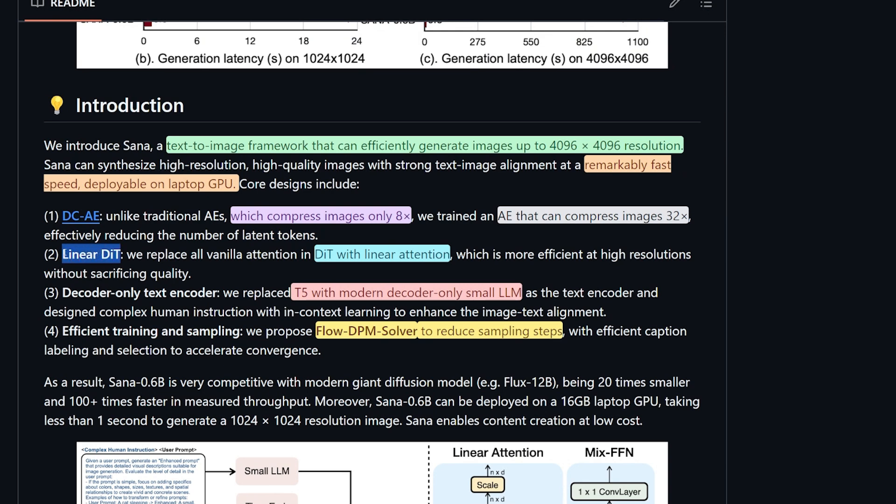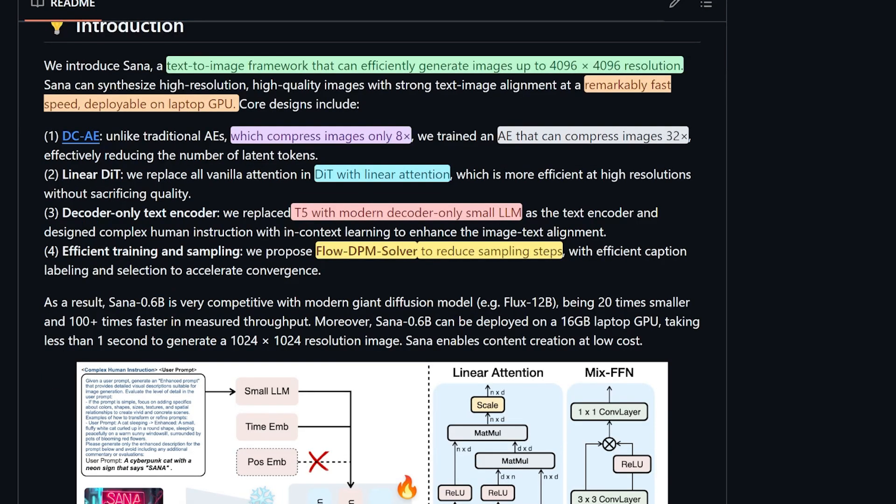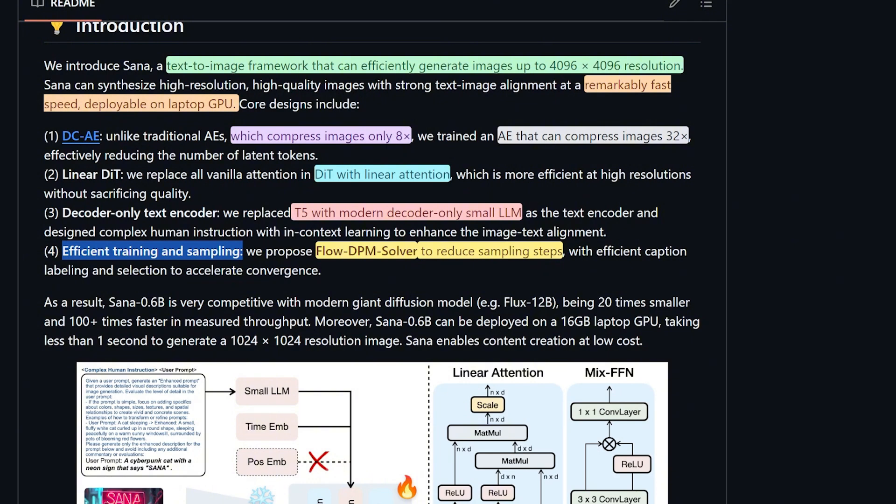The second part of this recipe is Linear DiT. DiT stands for Diffusion Transformer. The traditional attention mechanisms are replaced with linear attention, making it efficient at high resolution without compromising image quality. Also, the decoder-only text encoder: instead of using T5, which is currently used in Flux, they replaced it with a modern decoder-only small LM. And finally, efficient training and sampling.